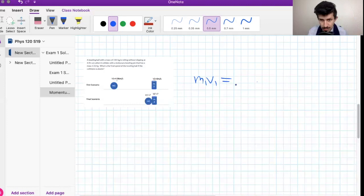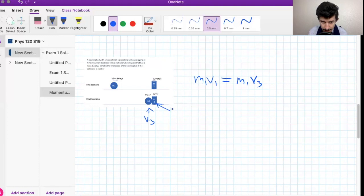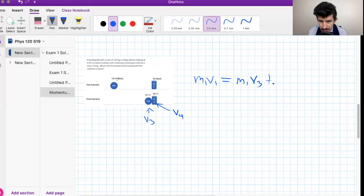I'm going to call the velocities v3 and v4. This mass will have a velocity of v3 and the second mass will have a velocity of v4 — using v1, v2, v3, v4 helps distinguish them better. So the momentum equation becomes: m1·v1 = m1·v3 + m2·v4. That's our first equation.